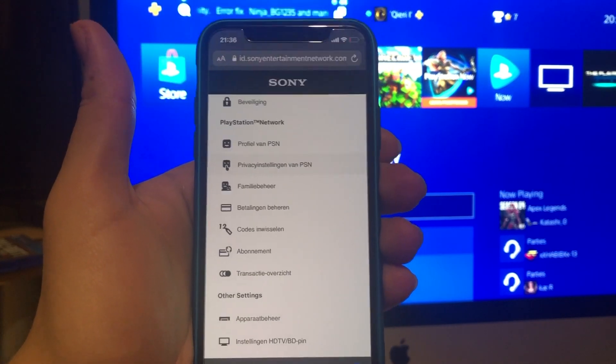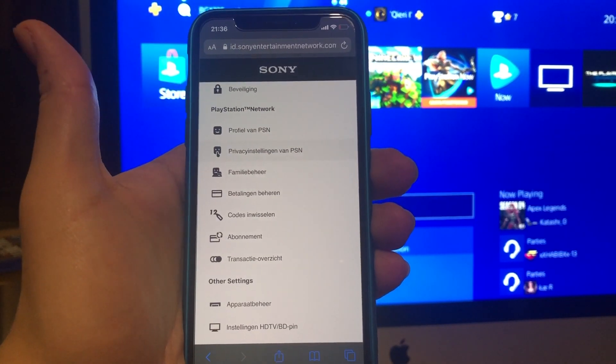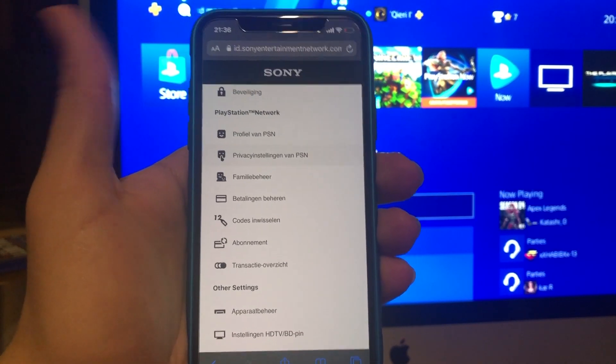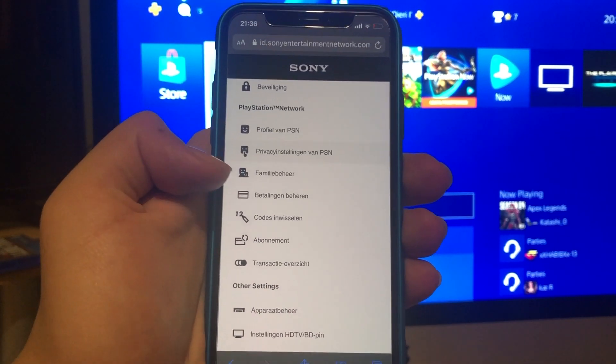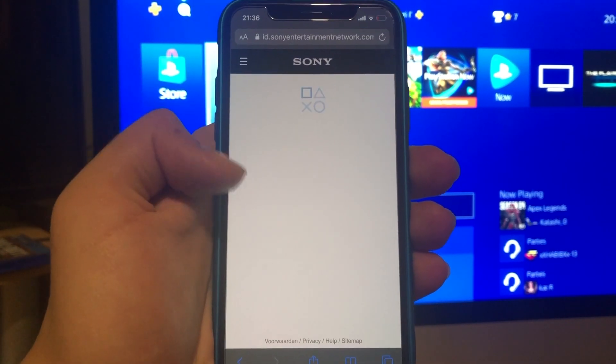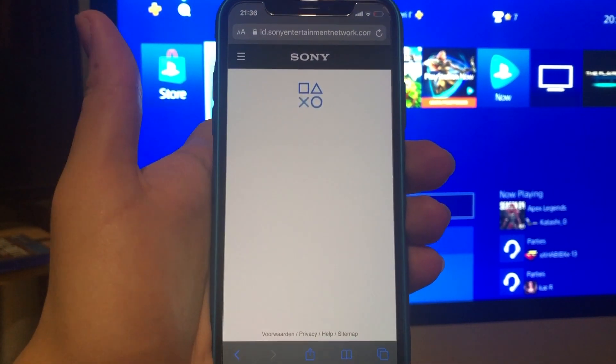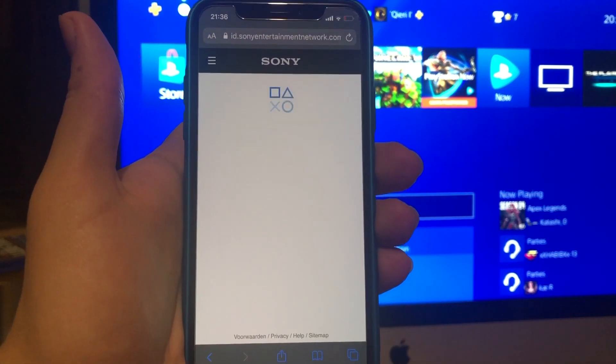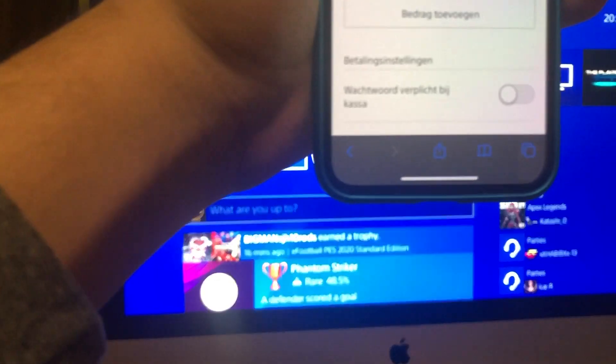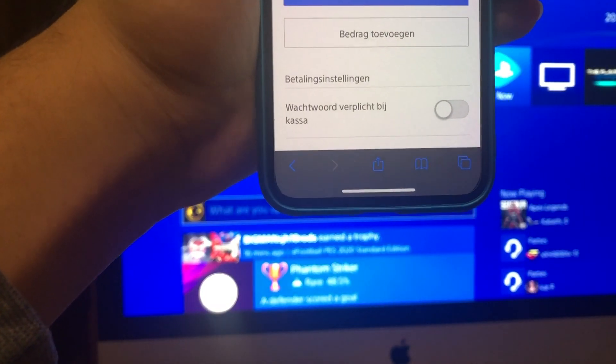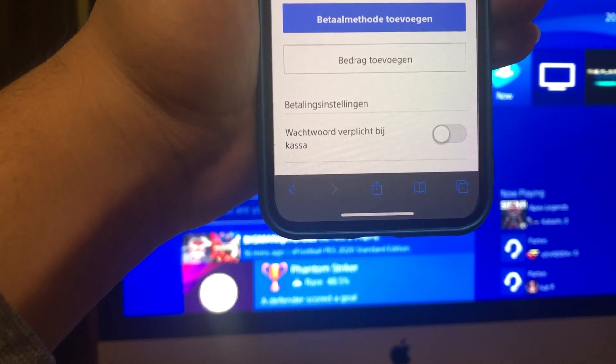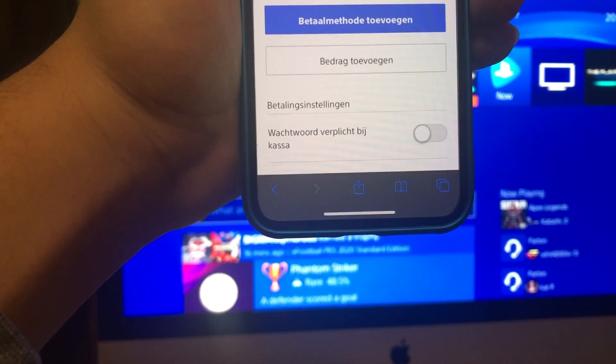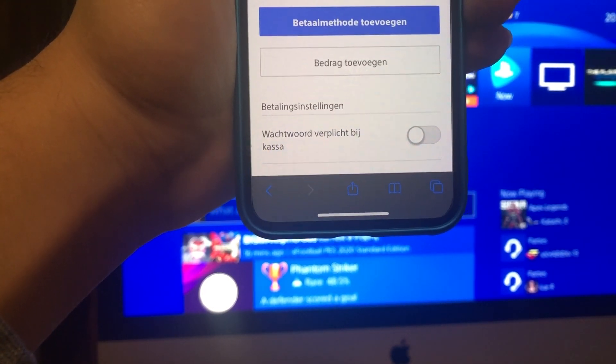Once you're logged in, you want to go to payment methods. Mine is in a different language but it doesn't really matter, it's all the same. Go to payment methods and it gives you a credit card looking icon.